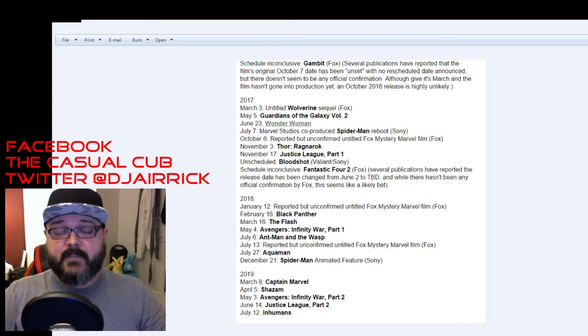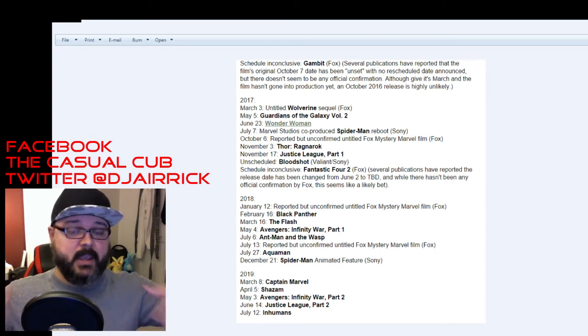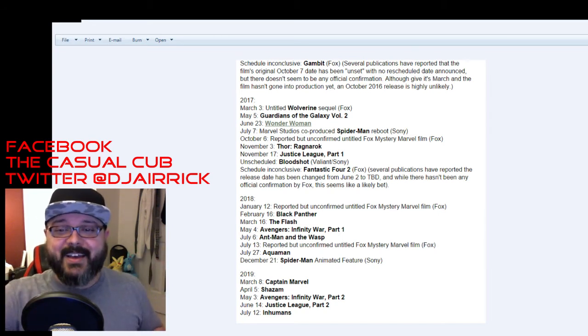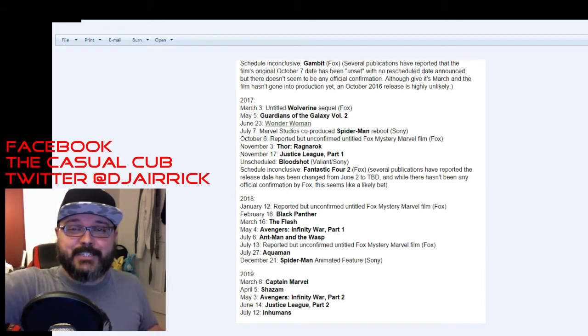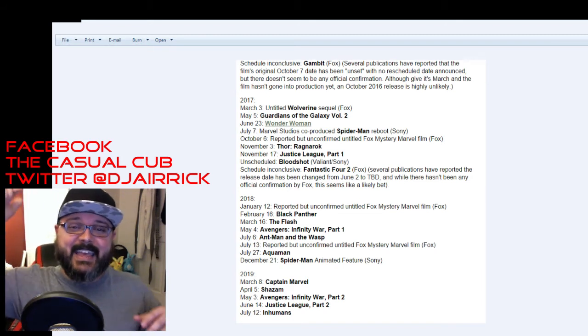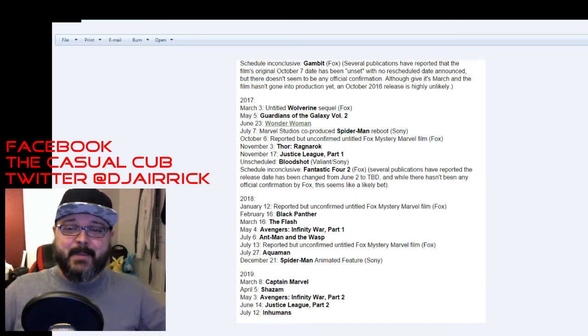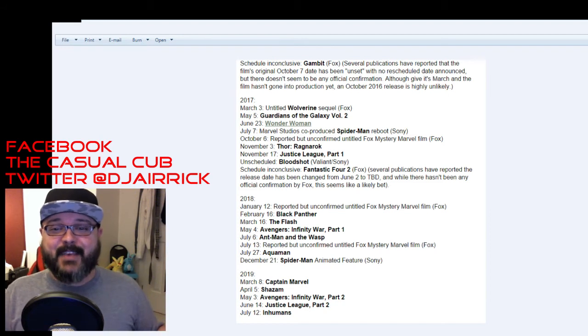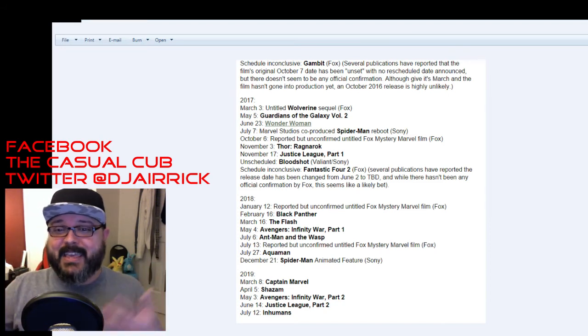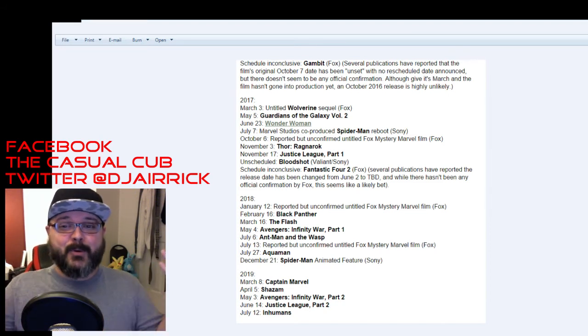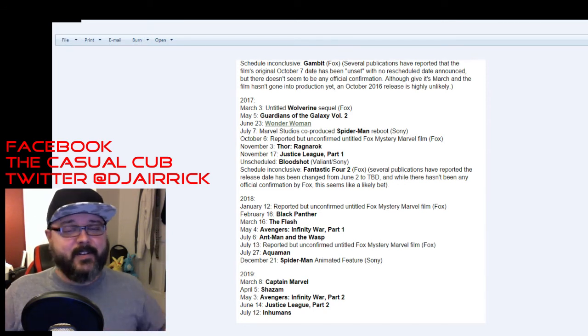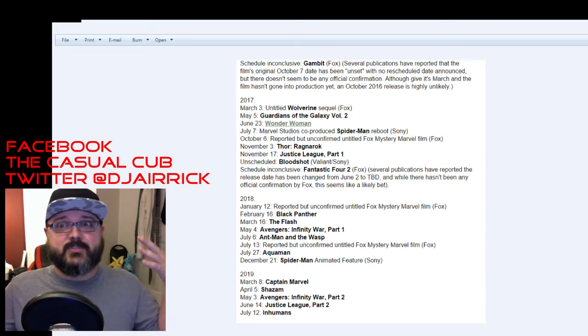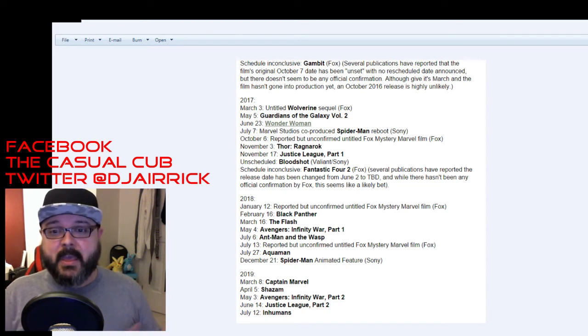December 21st is a Spider-Man animated feature from Sony. I don't know. Whatever. 2019 March 8th Captain Marvel. Yes we are getting the female Captain Marvel. She's going to come in. She's going to kick ass. But then DC is doubling down and giving us Shazam on April 5th which is their Captain Marvel all in the same year. What are the chances of this? Was it strategic? Possibly. I don't know.